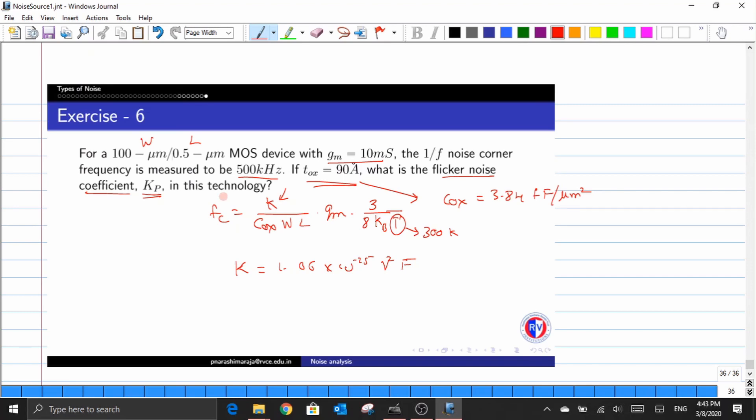With this exercise we conclude Part 4, where we discussed different types of noise sources in CMOS circuitry. In the next video we will discuss noise representation and solve a few more problems based on what we have learned. Thank you.